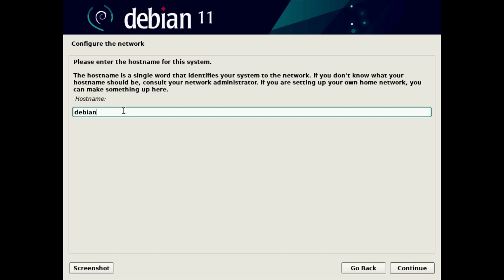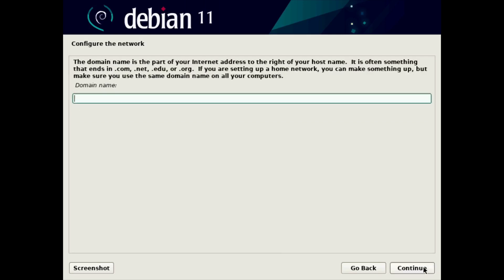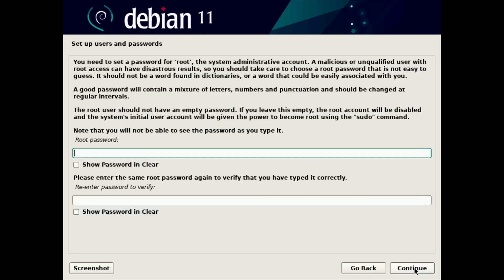So host name, I'm going to call this Debian-client-11, just for fun. We'll click continue. Domain name, I'm not going to use just yet. We'll click continue for that, but you could always add a domain name later.